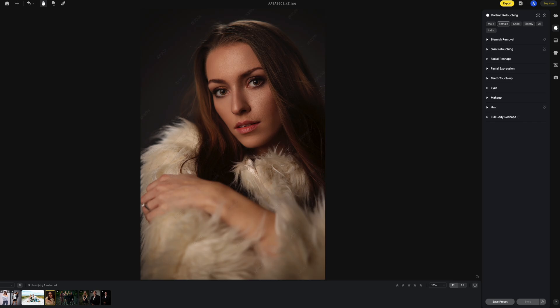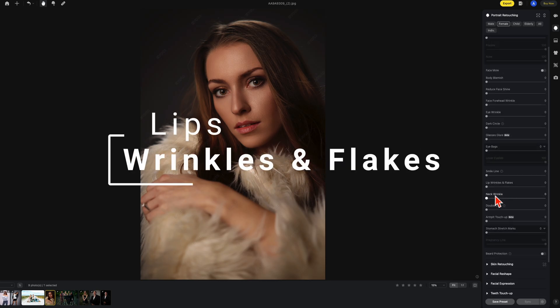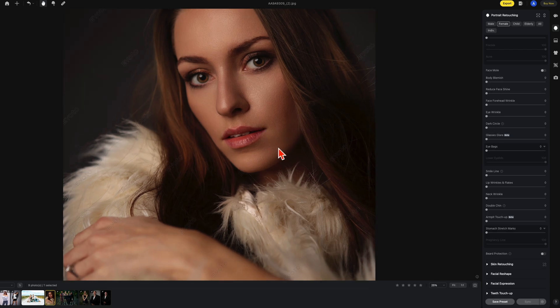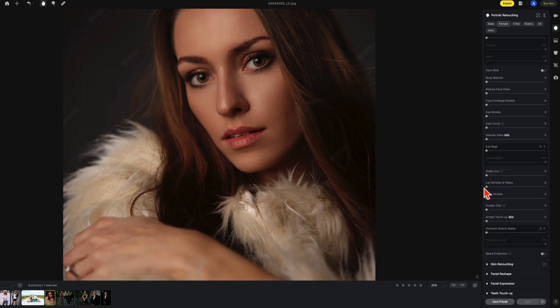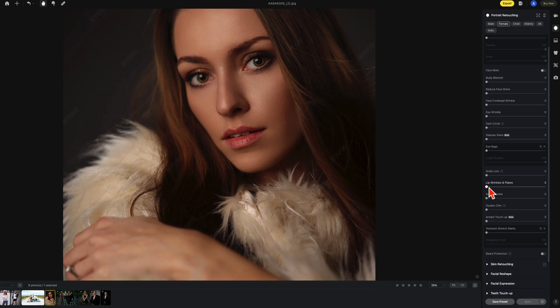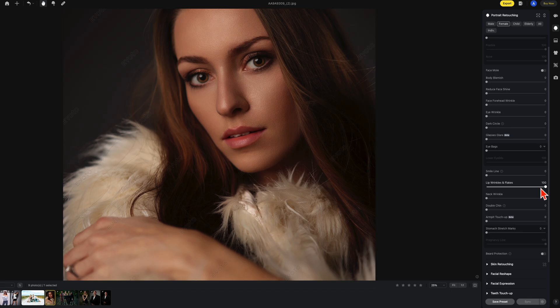Now the next thing is under blemish removal. We have the new lip wrinkles and flakes. I'm going to turn this up and it starts to smooth out the lips. So this is all the way off, this is all the way on. All the way off, all the way on. And I do prefer to back off a little bit so it doesn't seem too strong. It seems a little more natural to me.